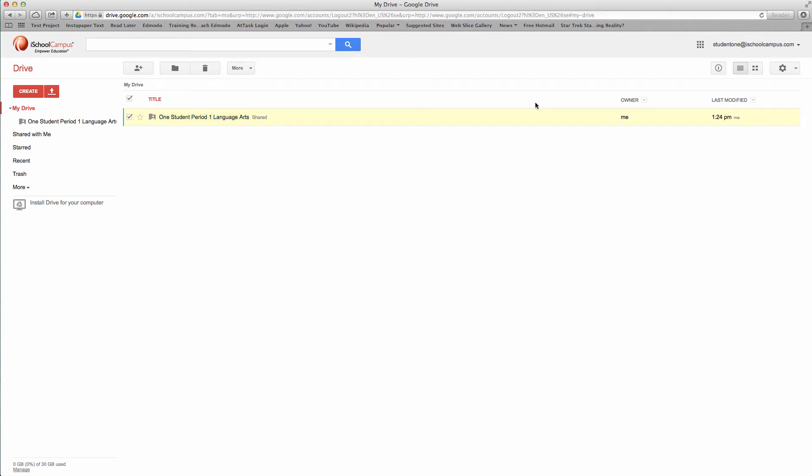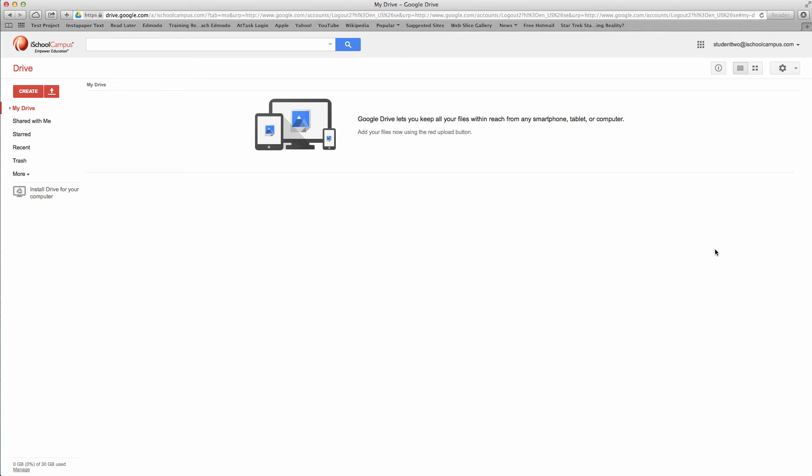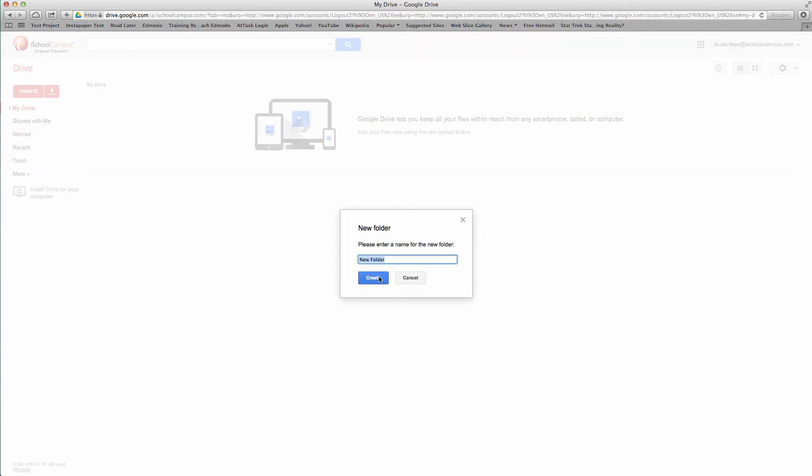Let's go ahead now and switch over to student two and do the same thing. All right, so here I am in student two. Remember, I'm switching back and forth so you can see what it looks like for the students and for the teacher. We're going to create our folder again. Remember, I determined that the naming context was last name then first name. This is going to be two, capital two, student, period one, language arts.